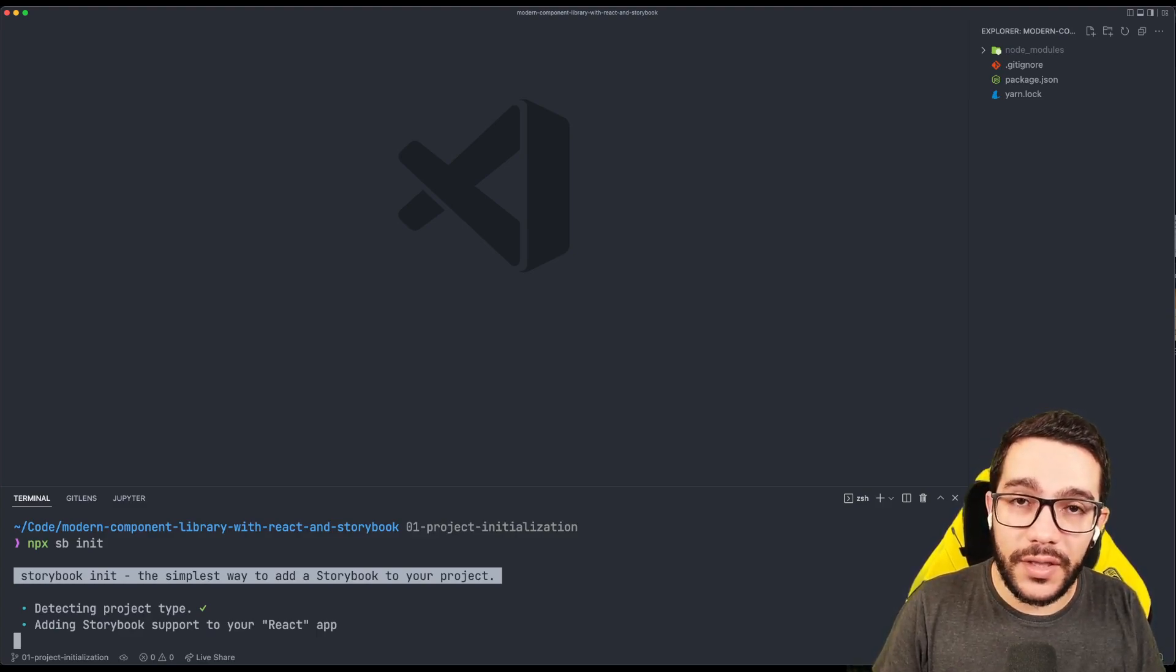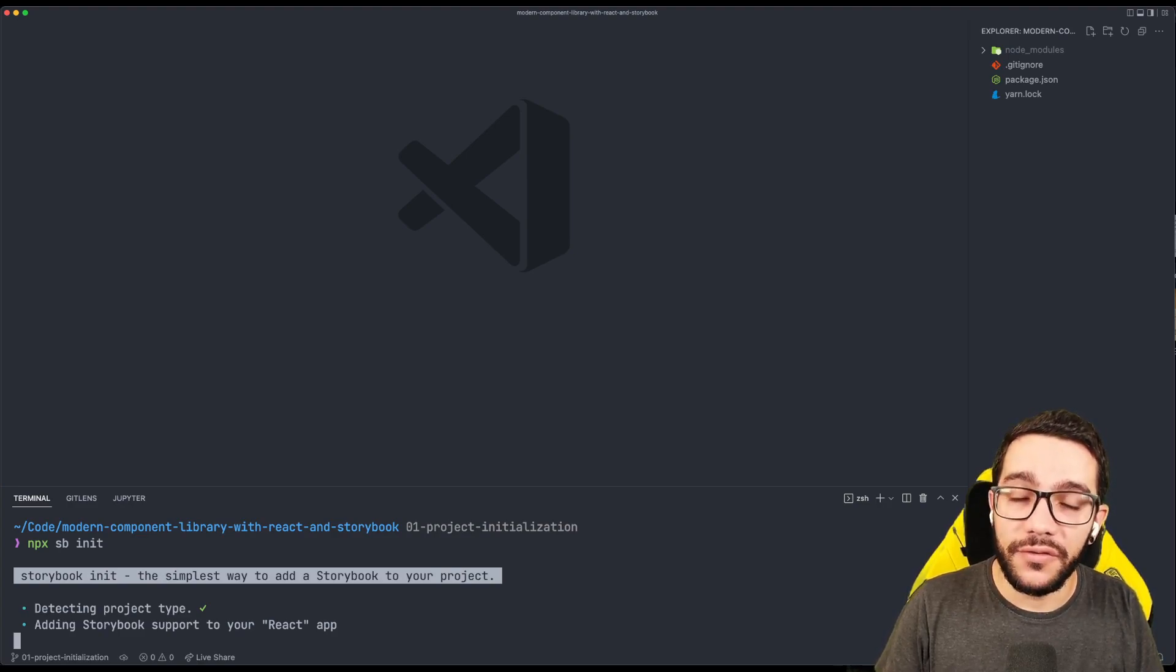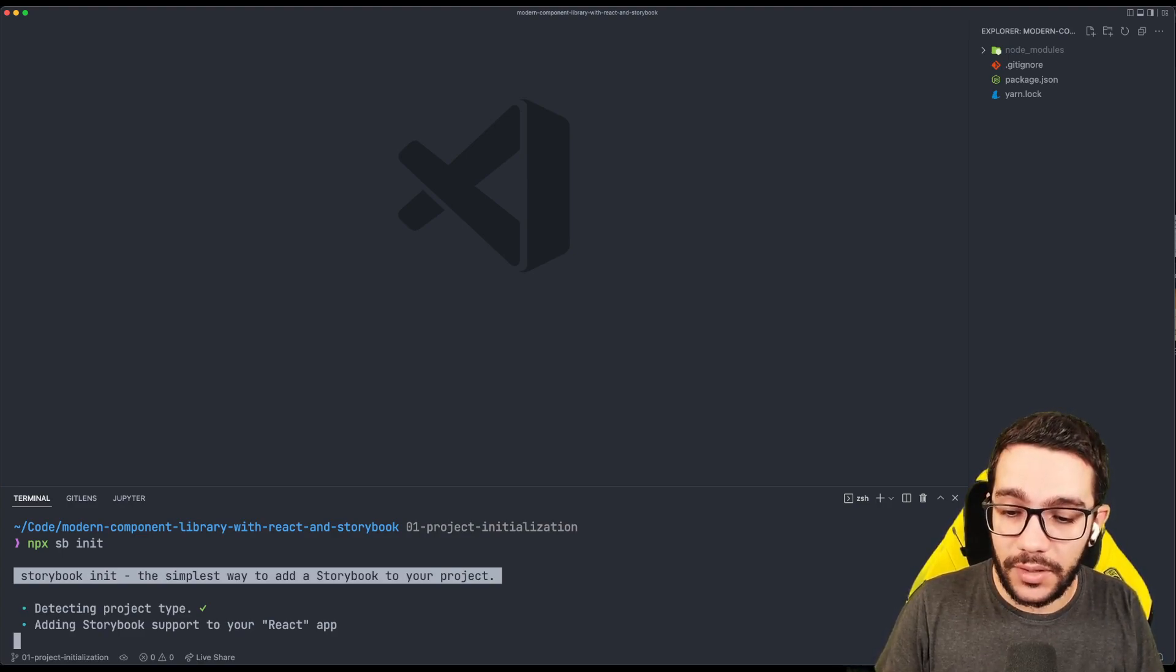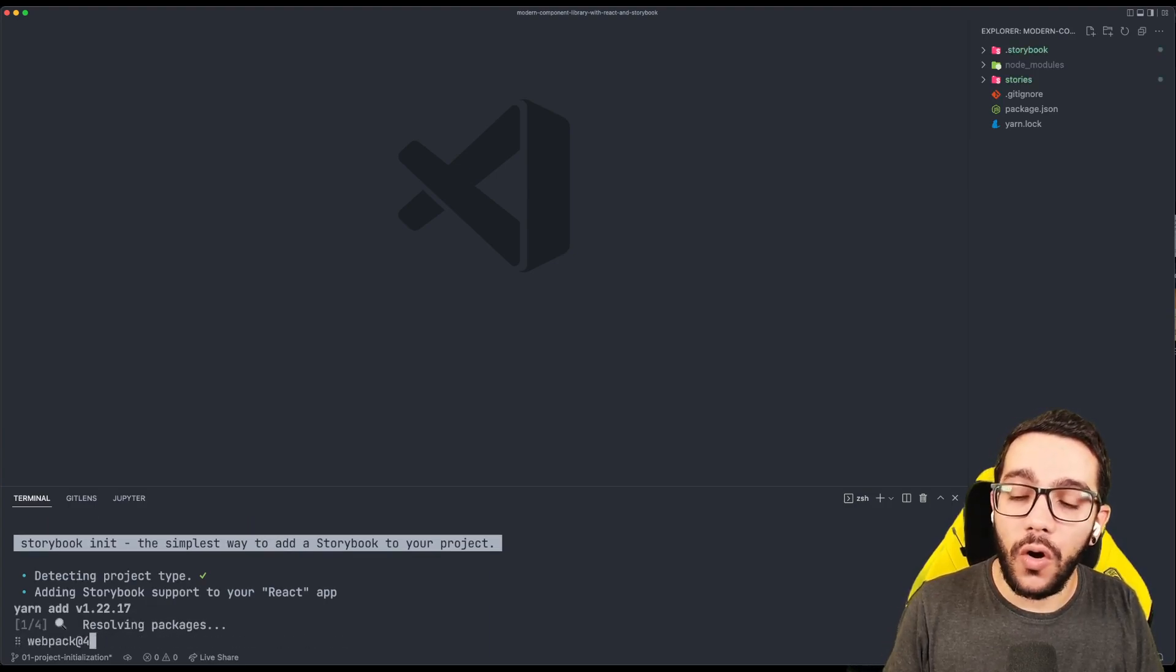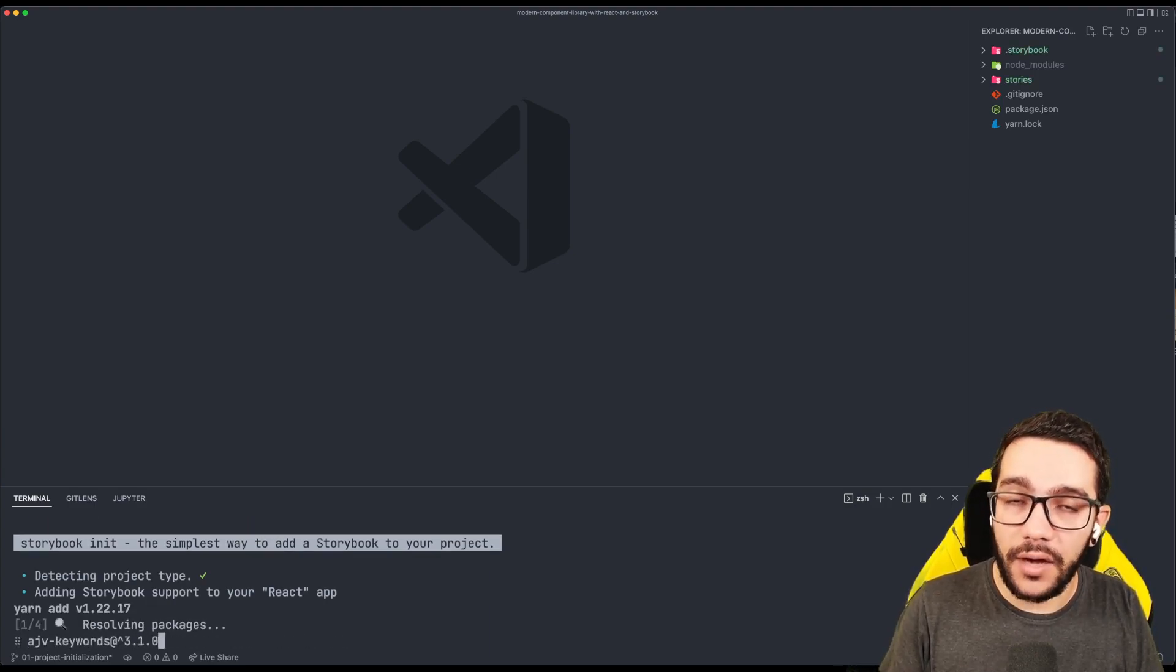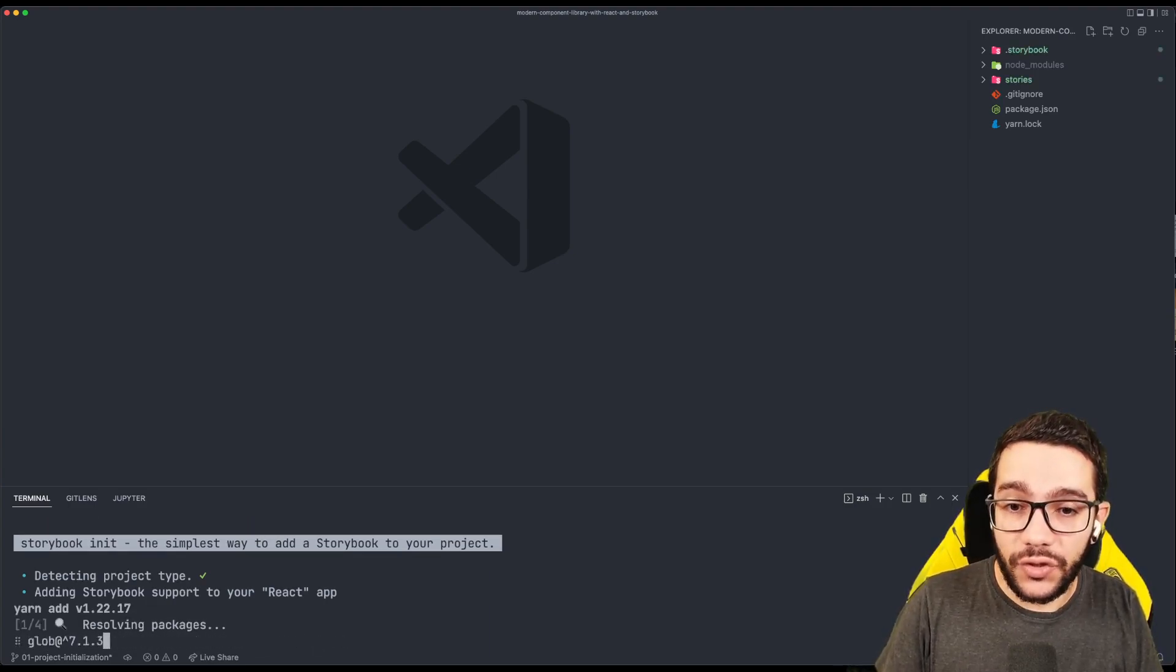Because we already installed React and React DOM, it is going to infer that it's a React project. So it's going to prepare all the needed stuff to install Storybook.